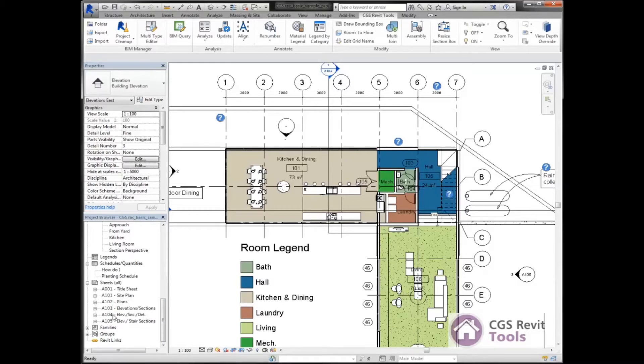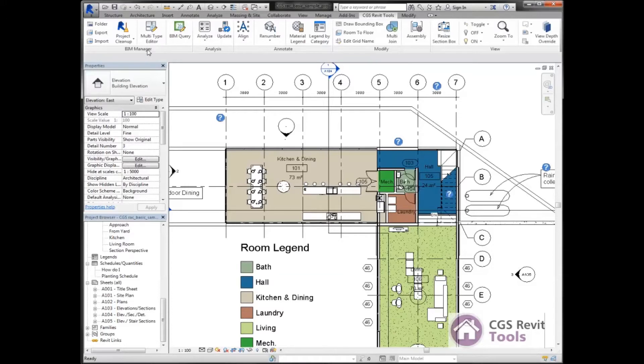I want to create some new sheets. I'm going to come up here to the ribbon, go to the CGS Revit tools tab, and select BIM Query.